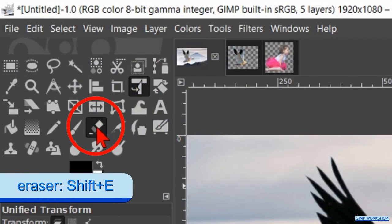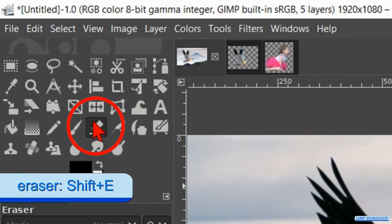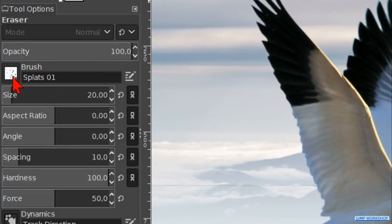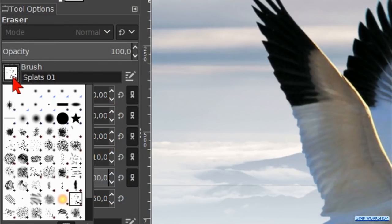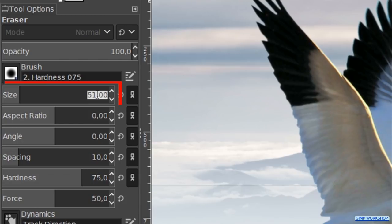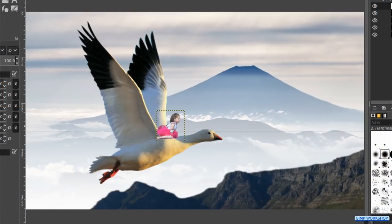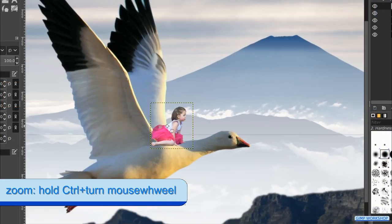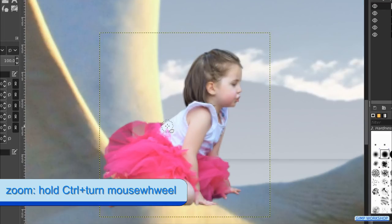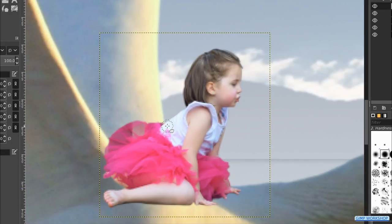Activate the eraser tool. Choose brush hardness 0.75 and make the size about 10. Erase parts of the dress, like shown in the video.